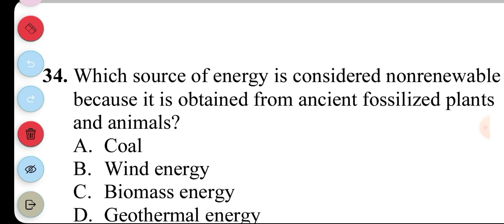Question 34. Which source of energy is considered non-renewable because it is obtained from ancient fossilized plants and animals? A. Coal, B. Wind energy, C. Biomass energy, D. Geothermal energy. The answer to question 34 is A. Coal.